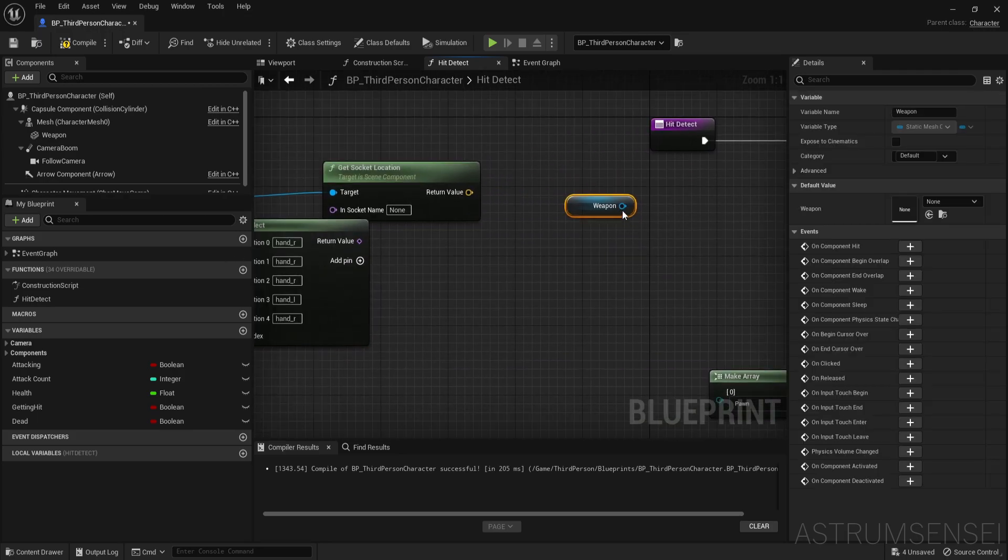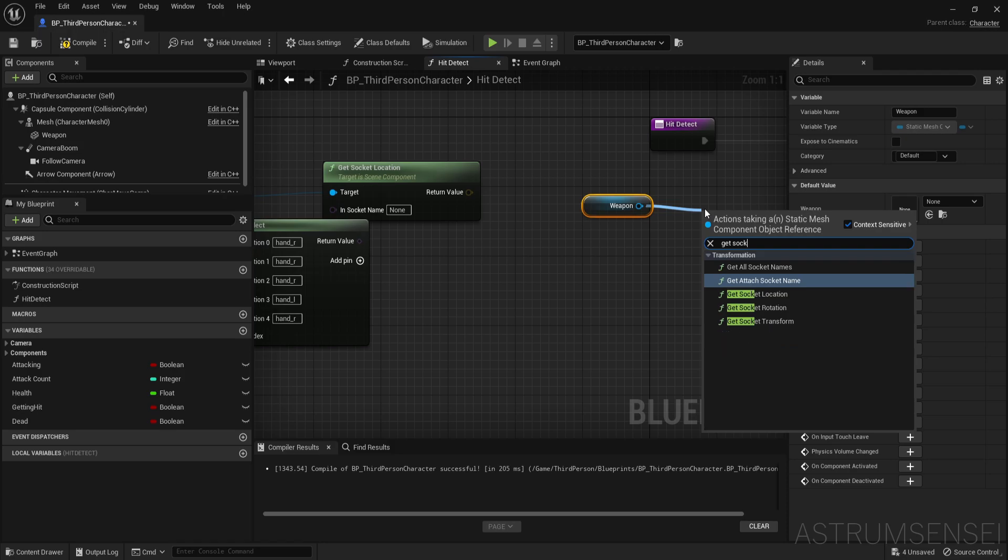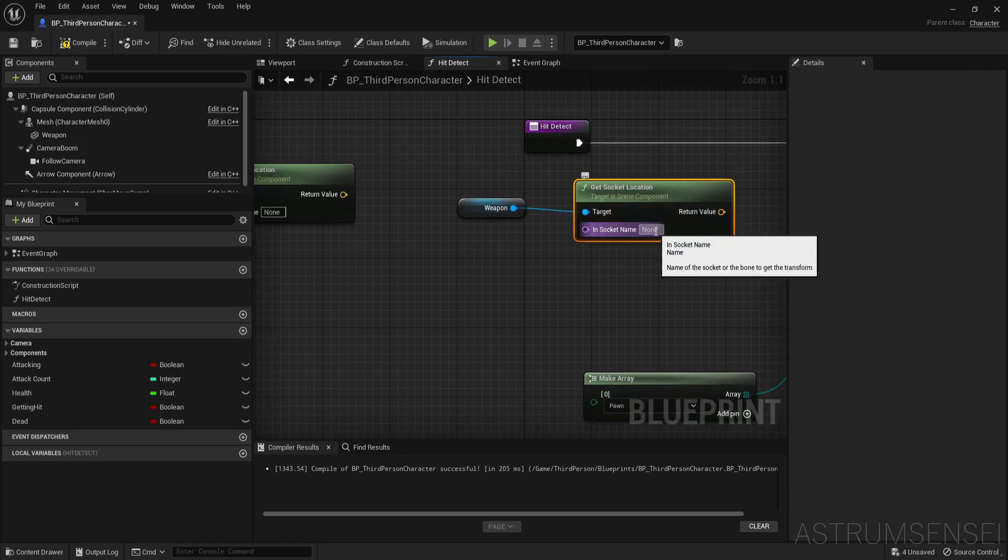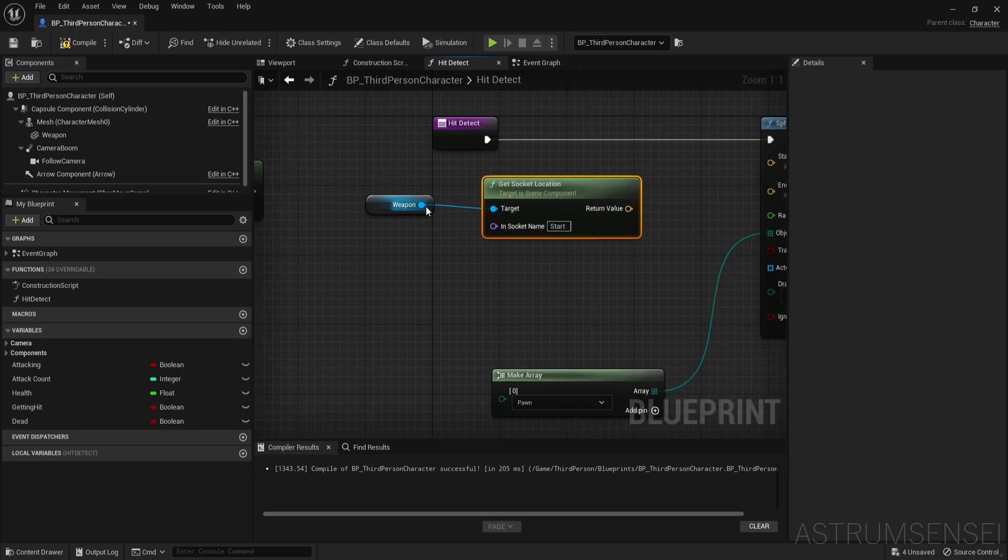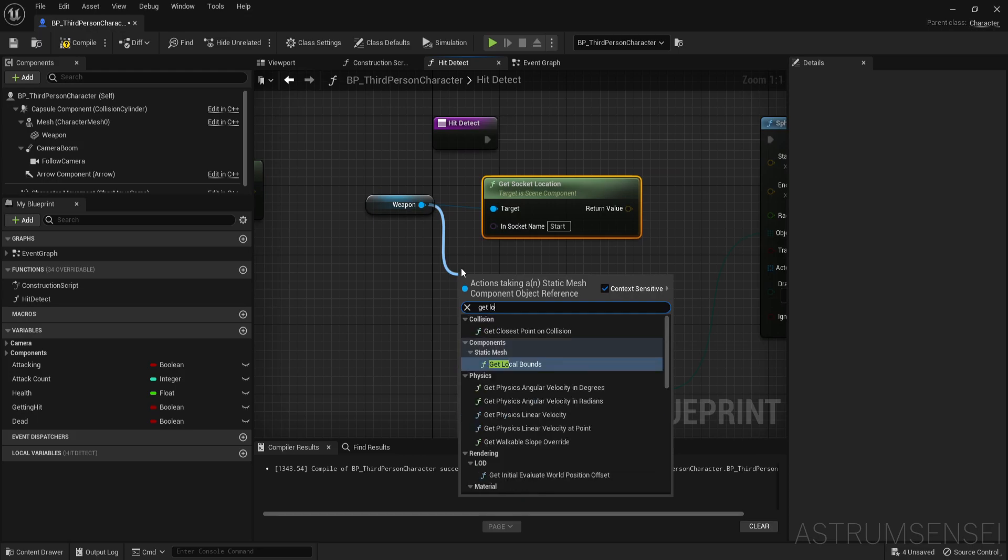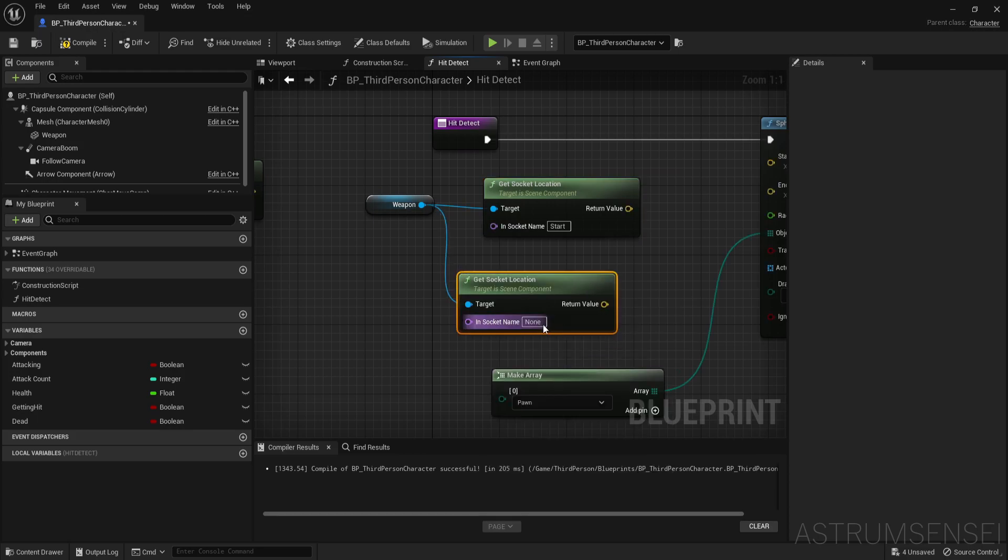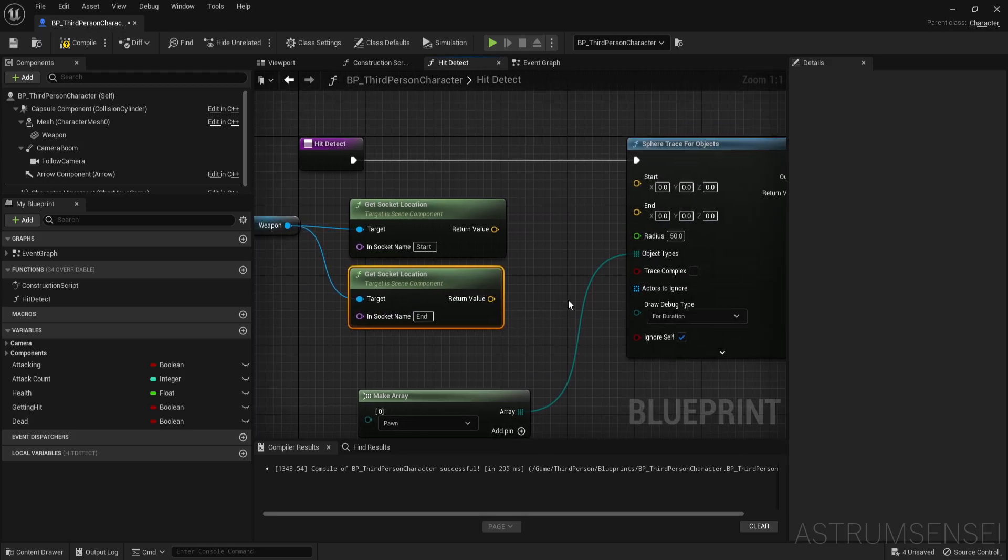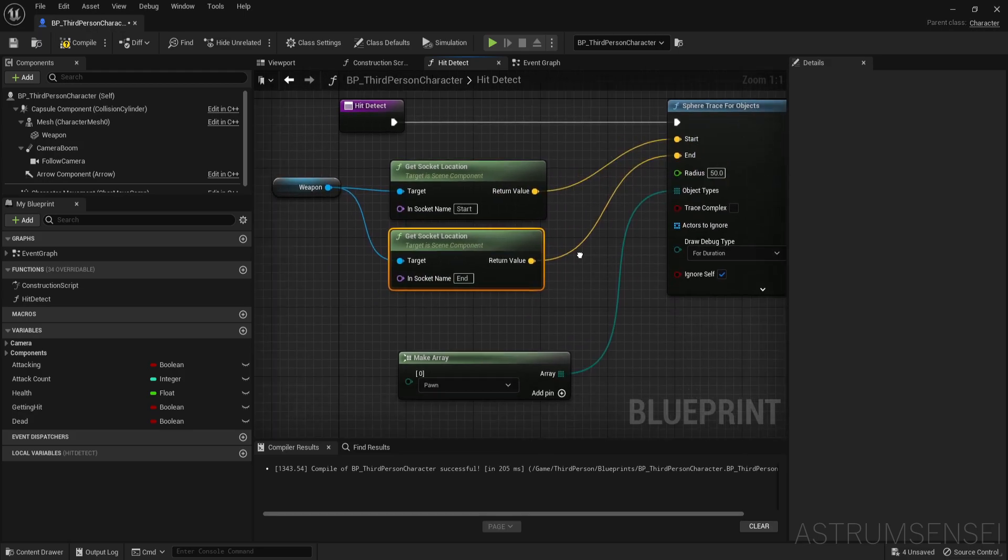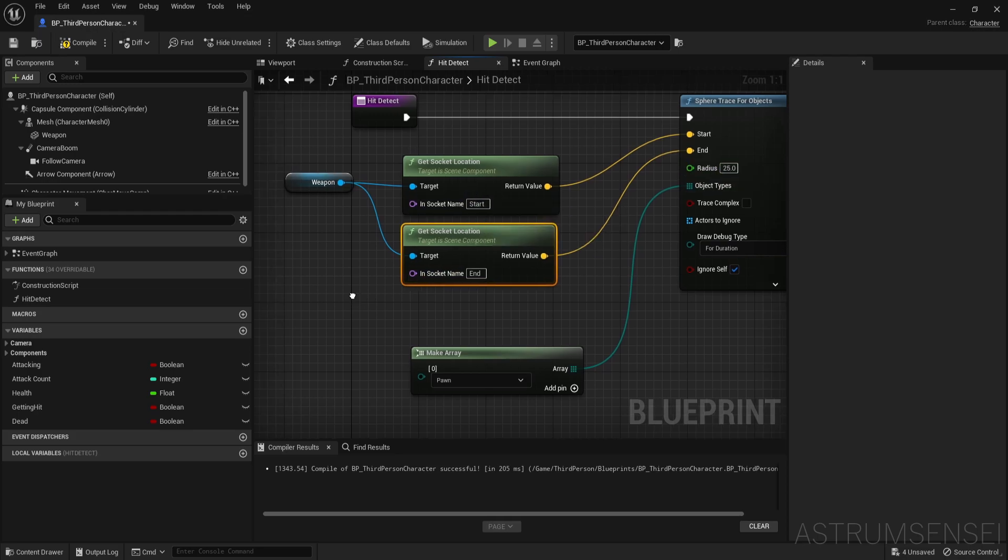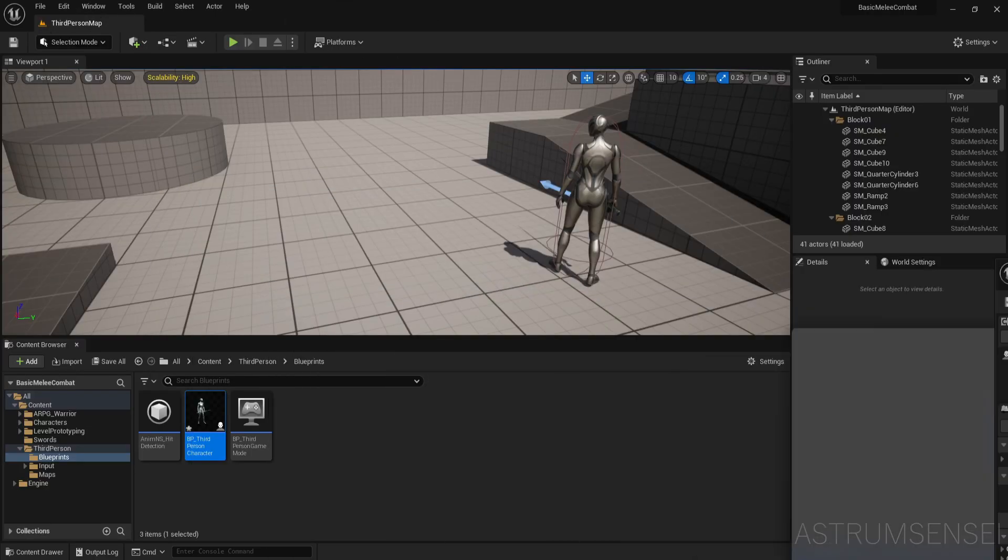So weapon get socket location. And the socket name is going to be start. And we're also going to get the socket location of the end. The start is going to be here. The end is going to be here. The radius let's just change it to 25 since the sword isn't that thick.